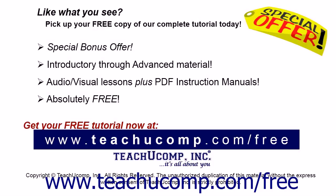Like what you see? Pick up your free copy of the complete tutorial at www.teachyoucomp.com forward slash free.